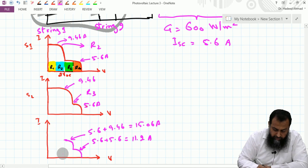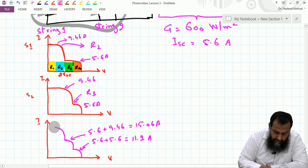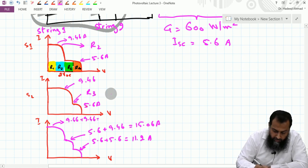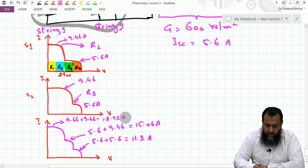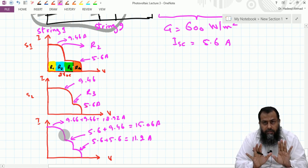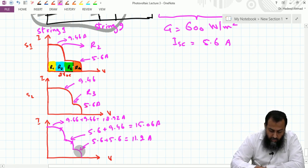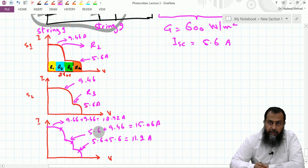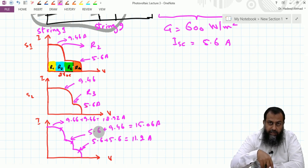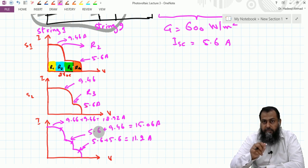The combined current versus voltage characteristics of the PV array has a total of three local maxima. Out of these three, one will exhibit the maximum power — the global maxima. To identify which one provides the maximum power, we need to examine the PV (power-voltage) characteristics in detail.